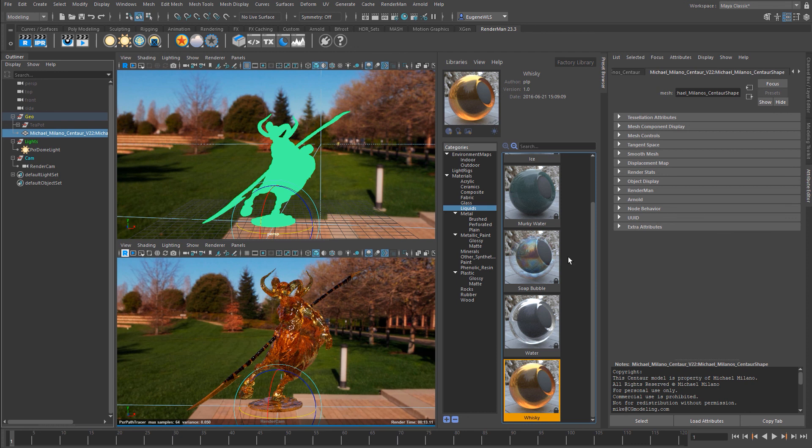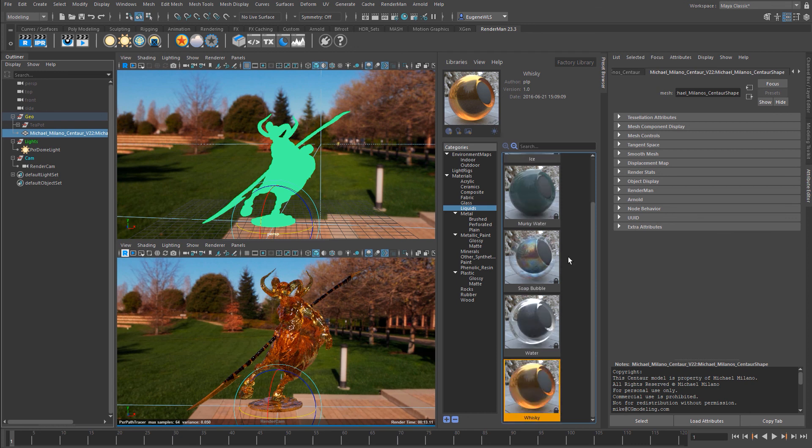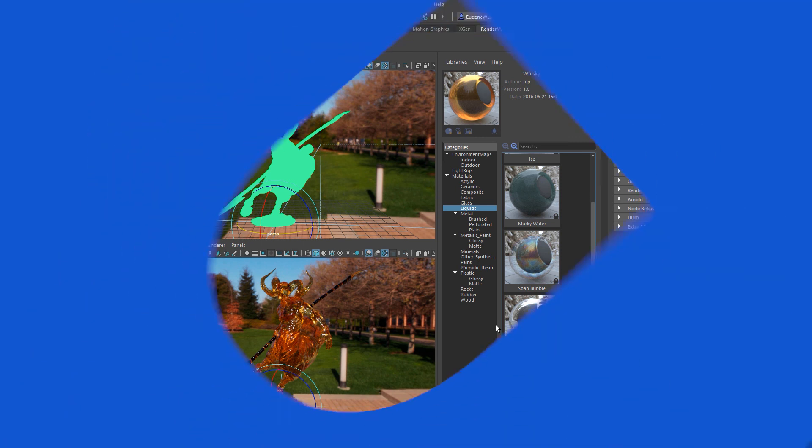That's pretty much it for how the preset browser works with its default materials and environment maps. In the next video I'm going to show you how you can create your own custom libraries.